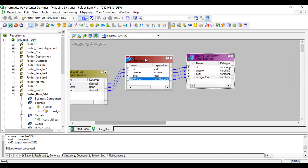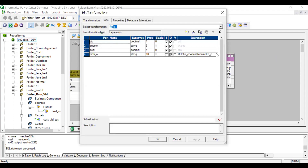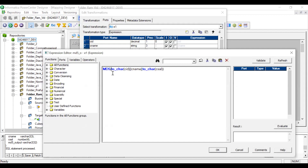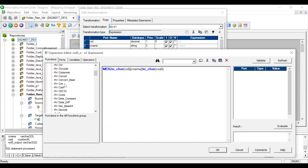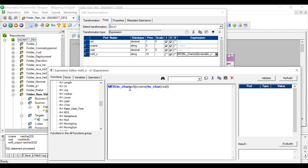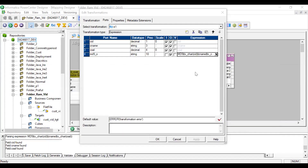I have taken the Source Qualifier and passed all ports into the Expression transformation. Here I developed the MD5 function logic. MD5 is an inbuilt function — on the left side you can see it. I wrote TO_CHAR(customer_id) because MD5 takes a string as input, but customer ID is a decimal, so I convert it using TO_CHAR. Then I concatenate customer name (already a string, no conversion needed) and TO_CHAR(customer_salary) (also decimal). This string is passed to MD5, which generates a 32-bit hexadecimal value.